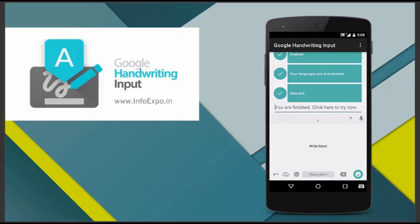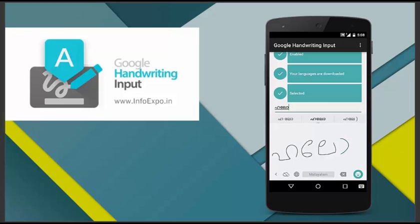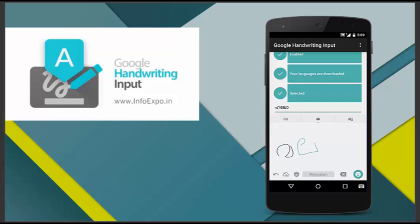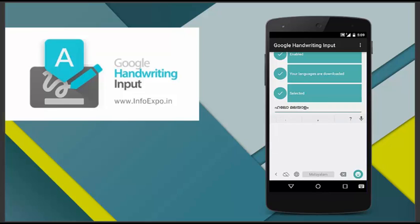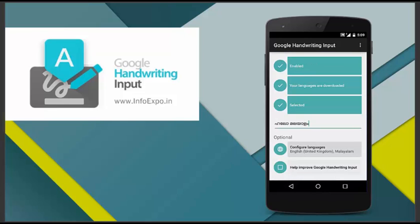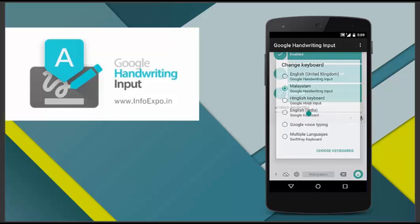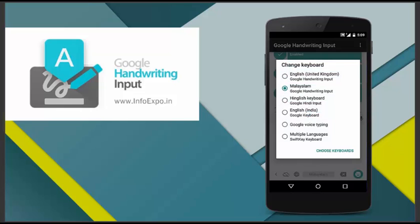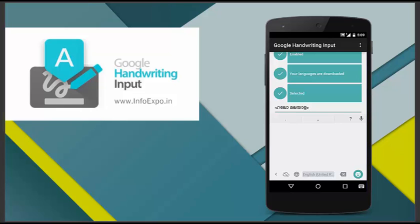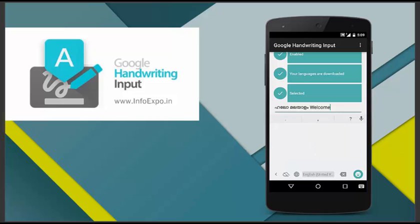Now we are going to try Malayalam language. I am typing hello Malayalam and it's done. Hello Malayalam and that's it, our Malayalam handwriting tool is successfully working. Also I am trying an English word, that's welcome, w-e-l-c-o-m-e, oh that's also working successfully.